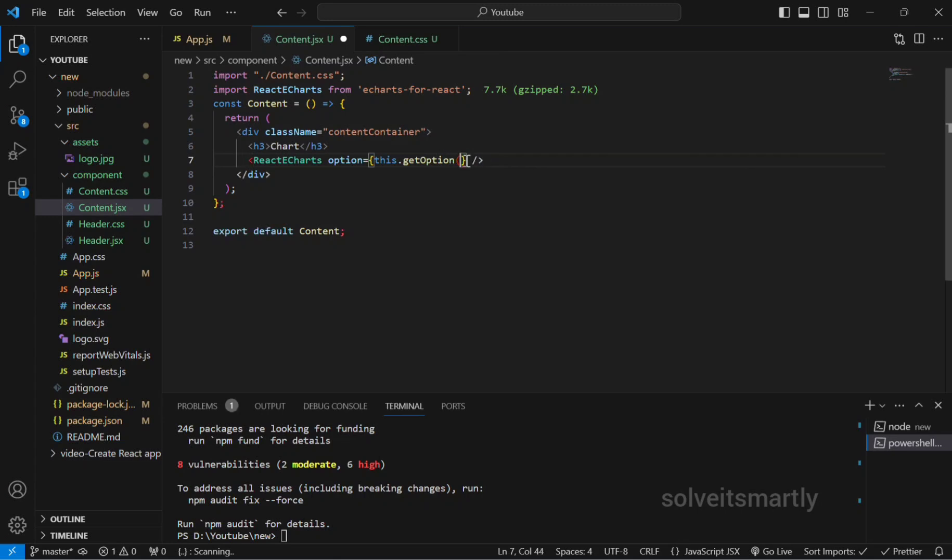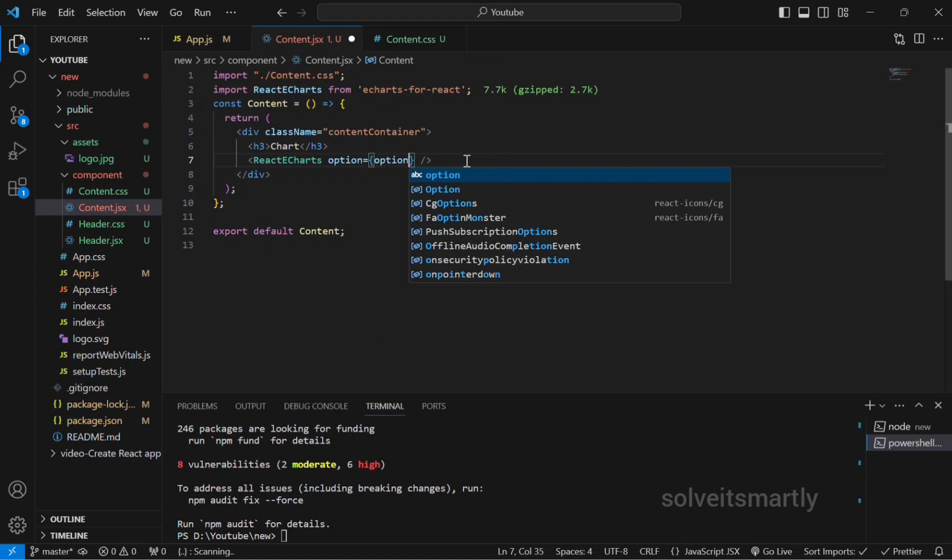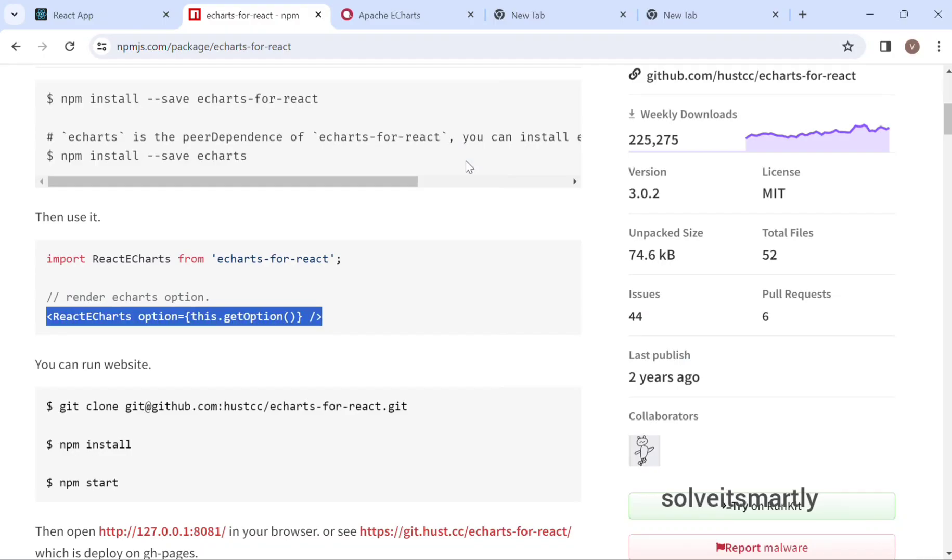Here we are going to change only the option for different charts. Today I am going to do it with the donut chart, so go to Apache eCharts.